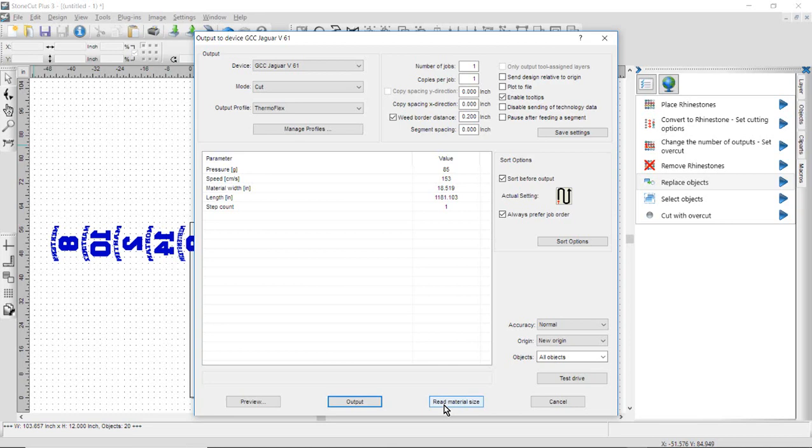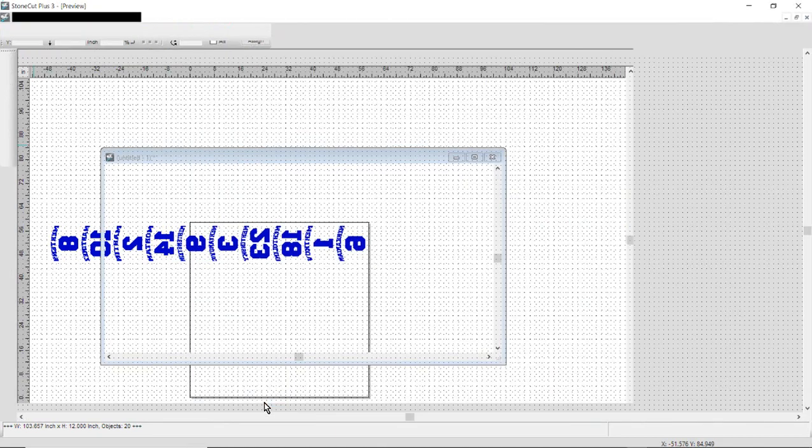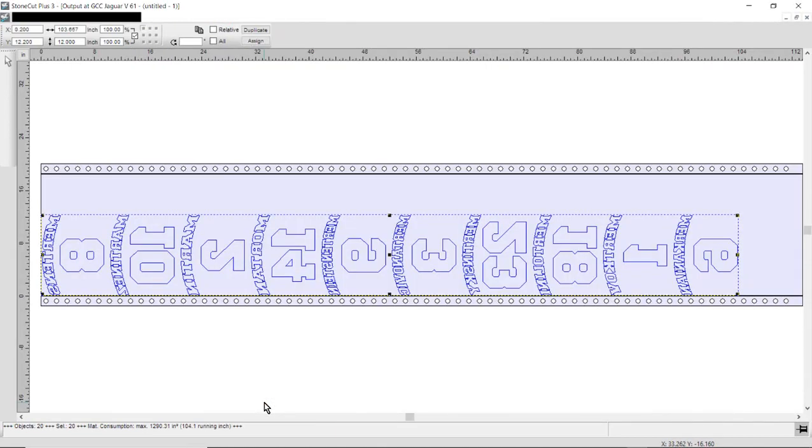I'm going to click on Read Material to read the material distance between the pinch rollers, and then I would simply click on Preview. Here's my file.